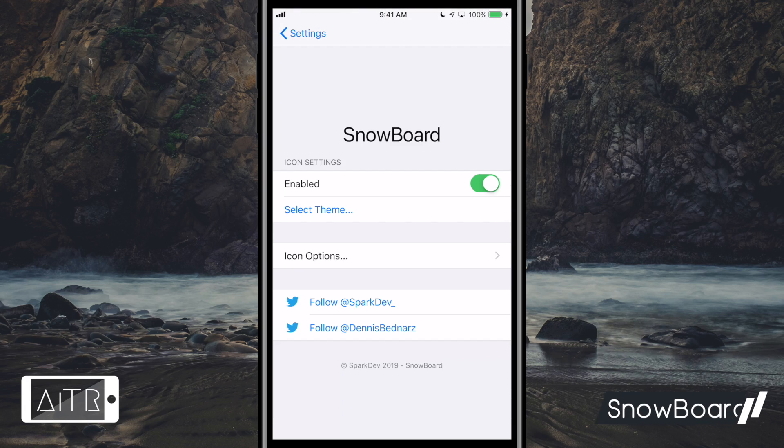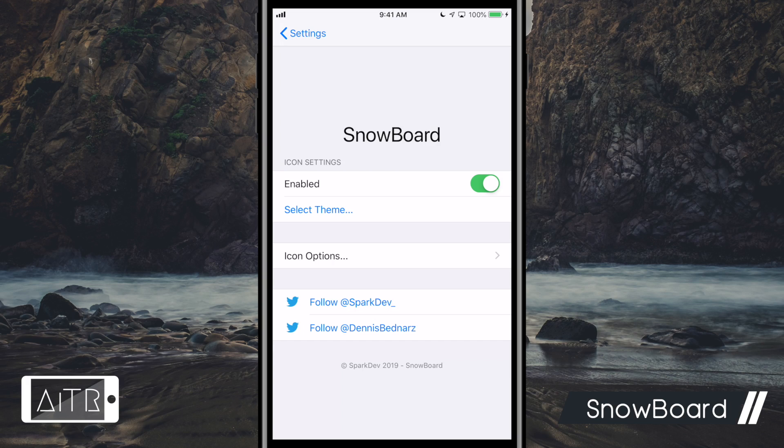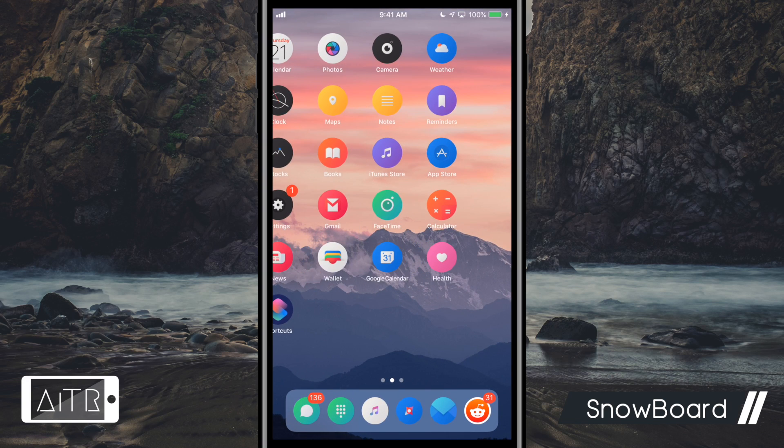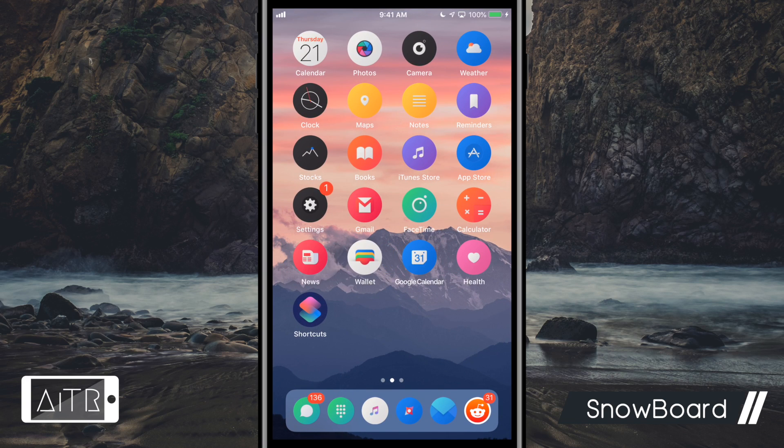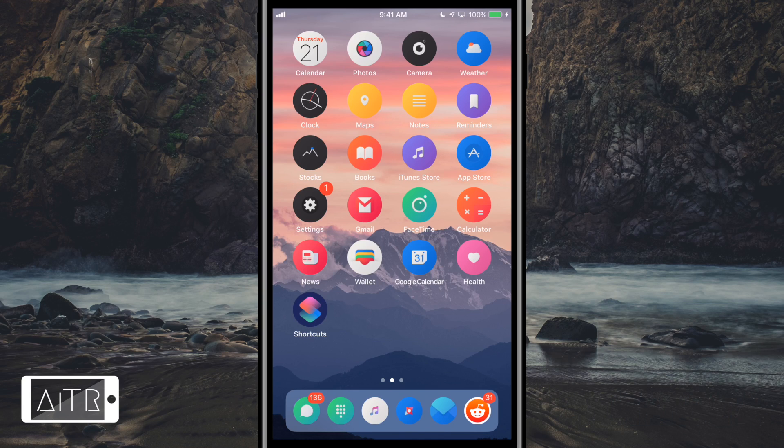The next tweak I have for you is called Snowboard. Now this tweak allows you to apply custom themes to your iDevice. Themes must be downloaded separately from the tweak and selected in the Snowboard preference panel. As you guys can see here, I have a theme applied. This one is called Lotus. It's one of my favorites. And I've also used Snowboard settings pane to customize the shape of my icons into circles.